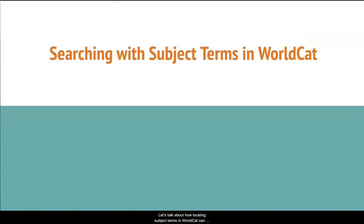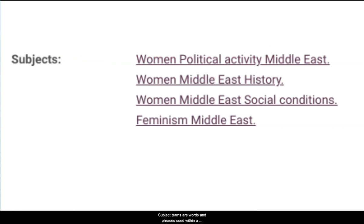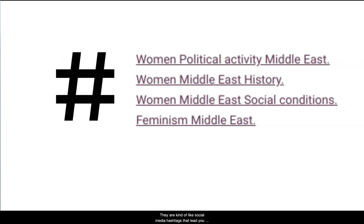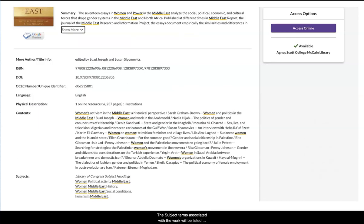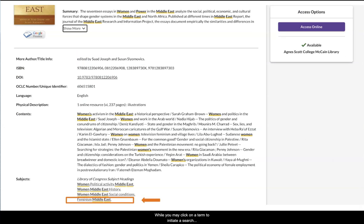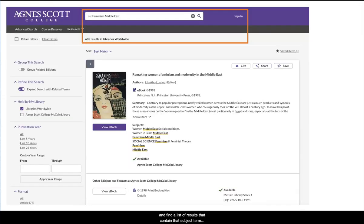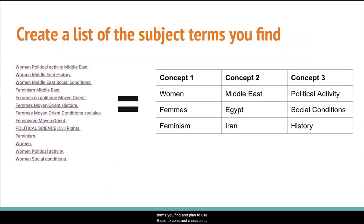Let's talk about how locating subject terms in WorldCat can help you improve your search results. Subject terms are words and phrases used within a database to identify significant concepts featured in a work. They are kind of like social media hashtags that lead you to related works on that topic. When you locate a book that seems particularly helpful, click on the title to access a more detailed description of the book. Librarians call this the item record. The subject terms associated with the work will be listed underneath the book description and the table of contents. While you may click on a term to initiate a search, we recommend that you create a list of search terms you find and plan to use those to construct a search using Advanced Search.